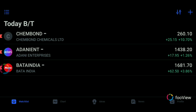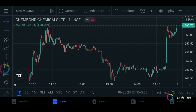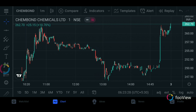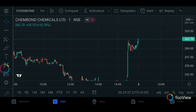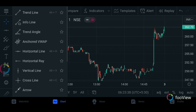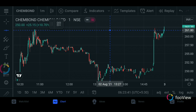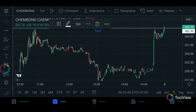The next stock is Chembond Chemicals Ltd. Let's open it. This is a daily chart. This is a breakout line. If you calculate this, you start the breakout.